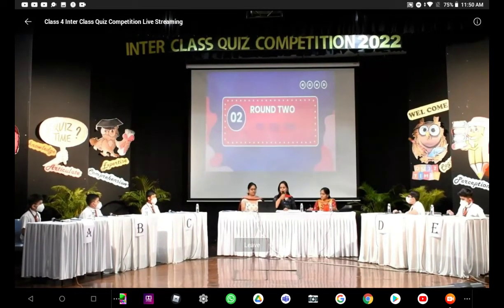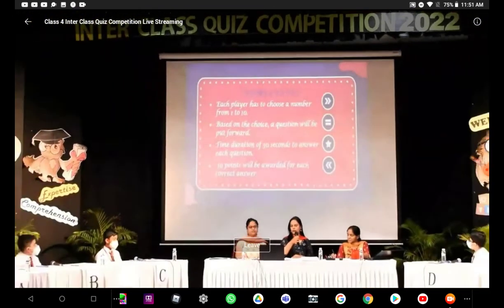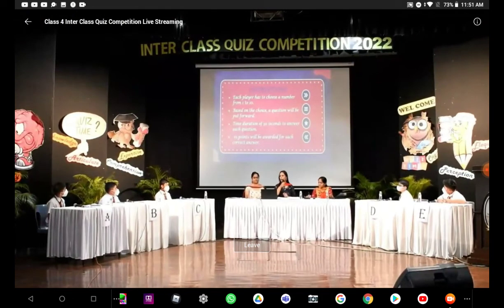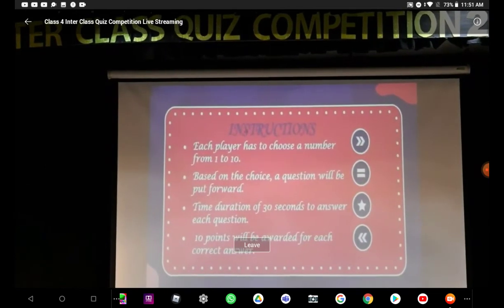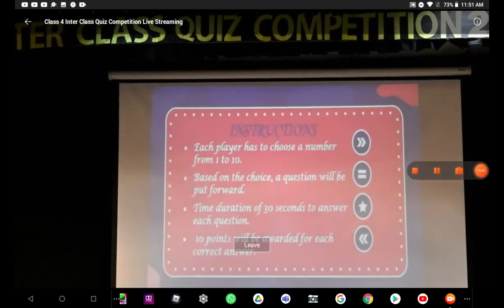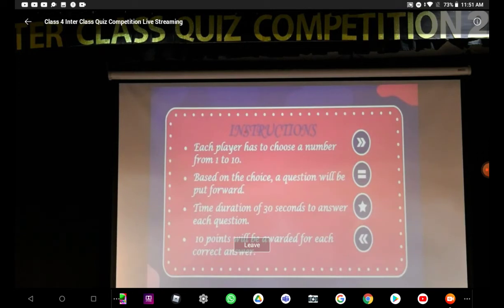We will move on to our second round, titled Tic-Tac-Toe. I will give you the rules for this round. Each player has to choose a number from 1 to 10. The numbers will appear for you on the screen. You have to choose a number. Based on that number, a question will be asked and you have to answer in a time duration of 30 seconds. 10 points will be awarded for each correct answer. So, are you ready boys? Remember, when you choose a number, next time you will not choose the same number. Be also attentive to the numbers already taken by the other boys.